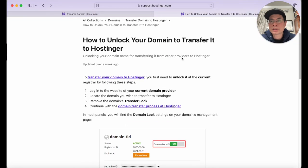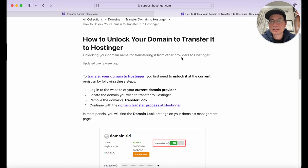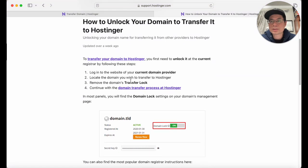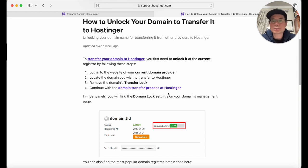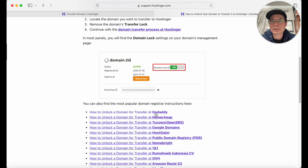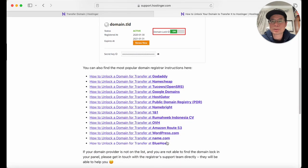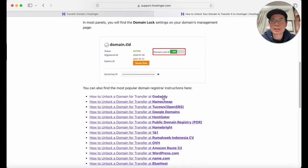Based on Hostinger's recommendation for unlocking domains, just go to your current domain provider. I initially registered with GoDaddy, so we'll go there and click unlock. Hostinger also shows you how to unlock domains at Namecheap, Google Domains, HostGator, Bluehost, and WordPress — there's a whole bunch of them. I'm fairly familiar with these, so I'm going to GoDaddy.